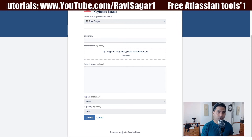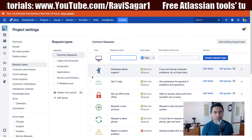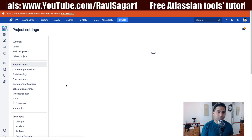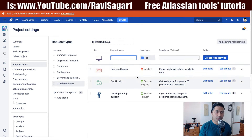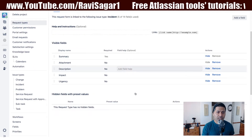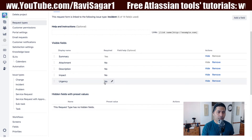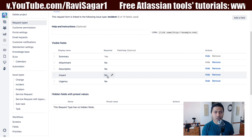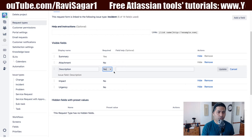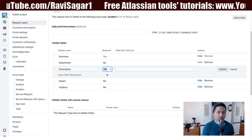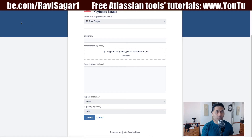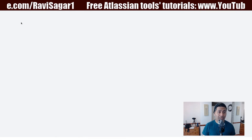But of course it is possible to make those fields required. So if you go to your request type, let us say keyboard issues, and if you click on edit fields, on this particular page you have the option to make your field as required. Let us say you want your description to be required, and you can do that if you just change it to yes. It is actually very simple.